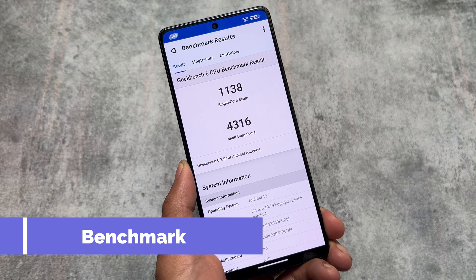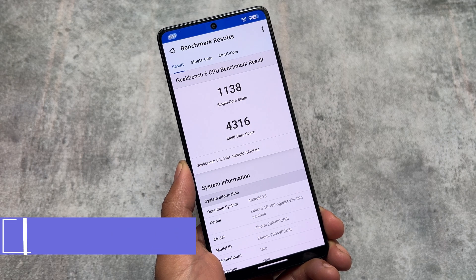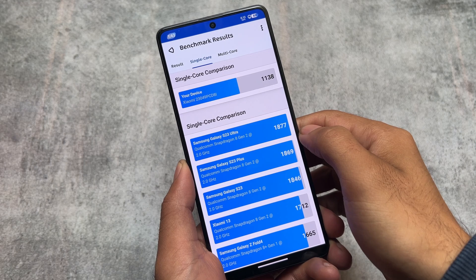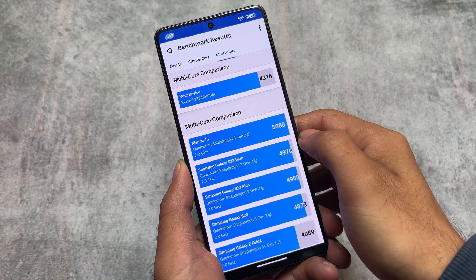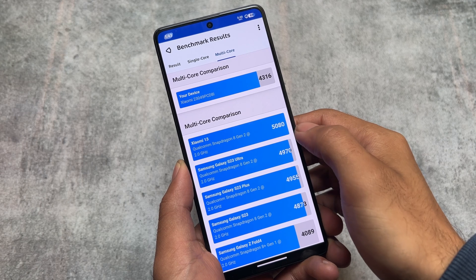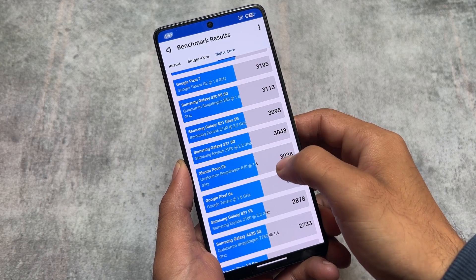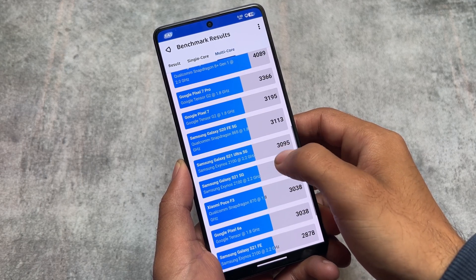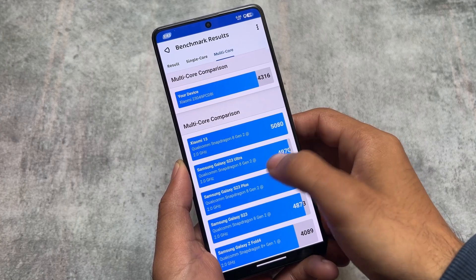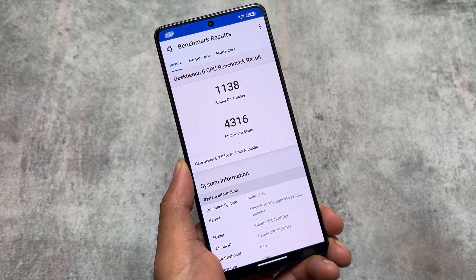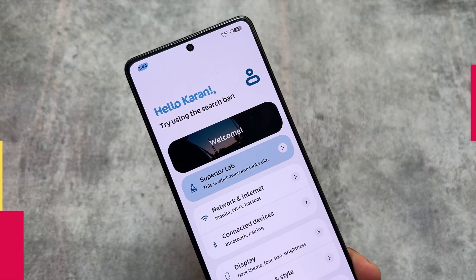Some of you were looking forward to the benchmark scores, so here they are. I don't put too much stock in these scores, but they give you an idea of how this ROM behaves on my POCO F5. In real-time performance, it looks very smooth despite having great customizations.